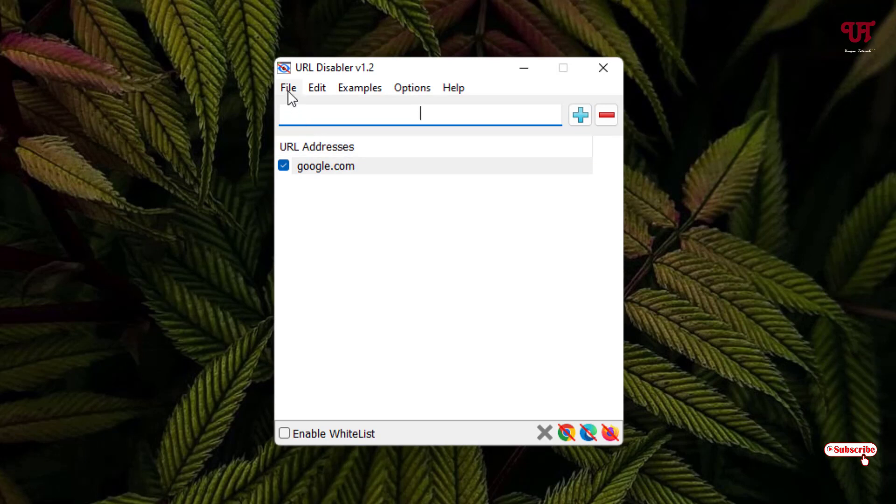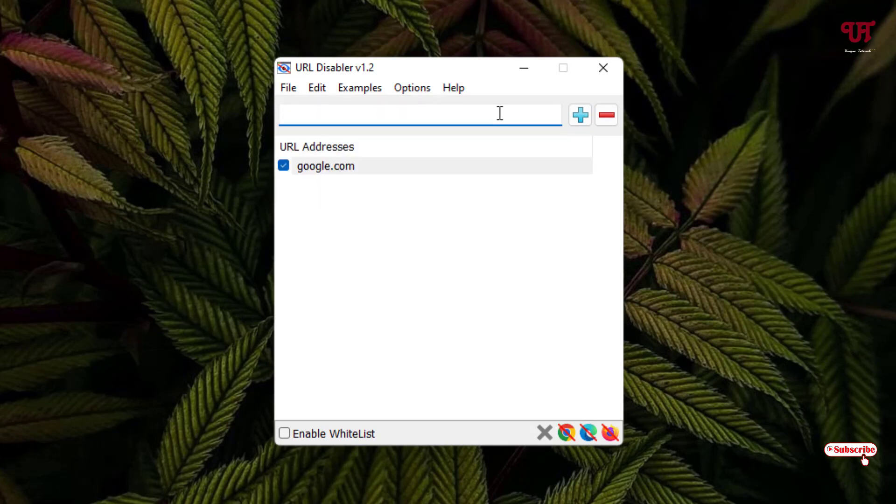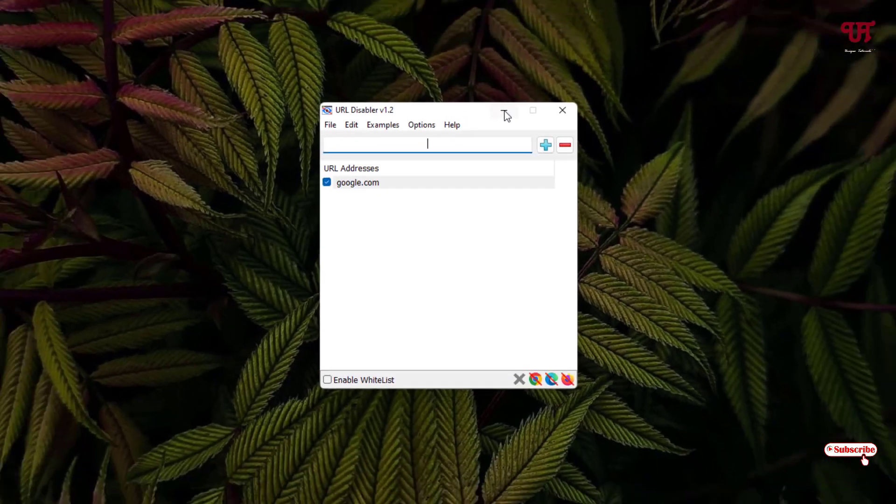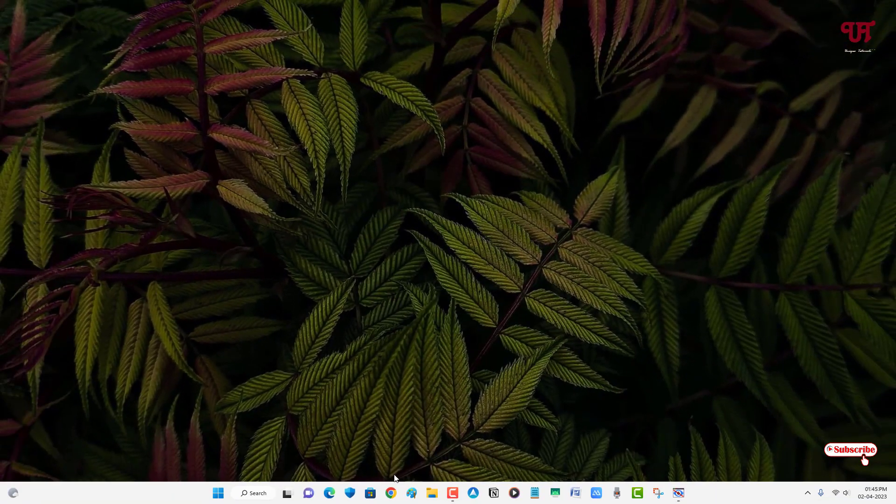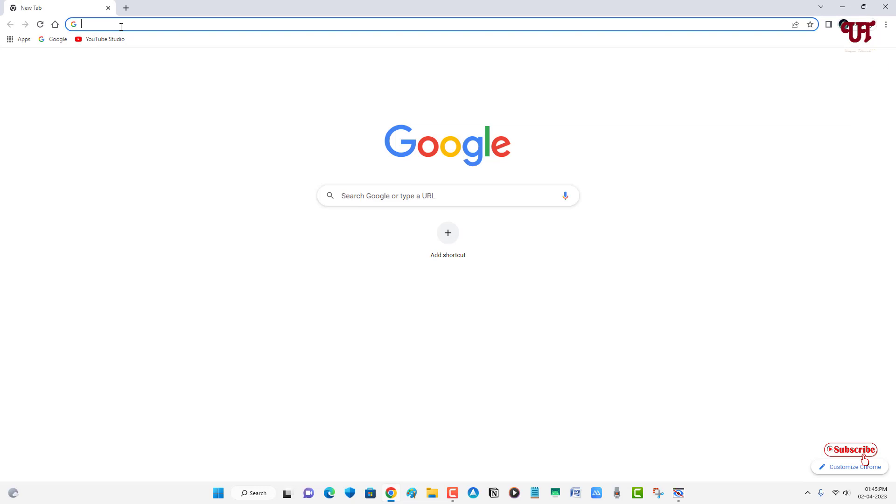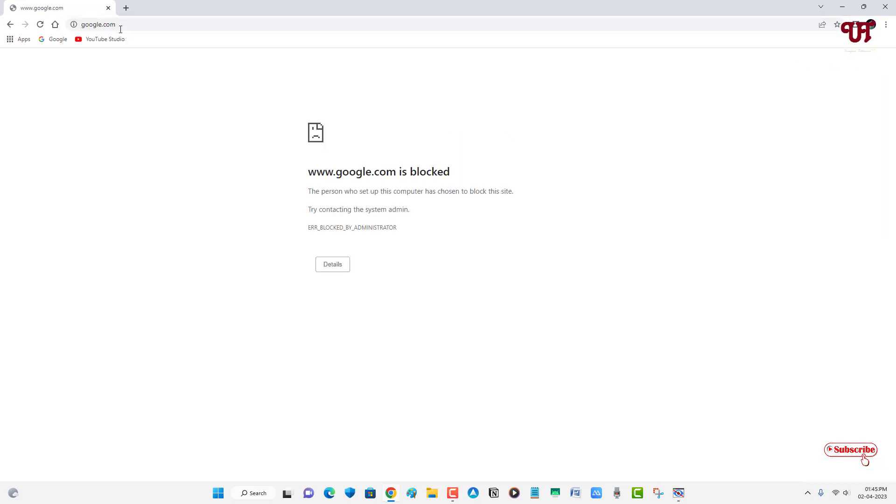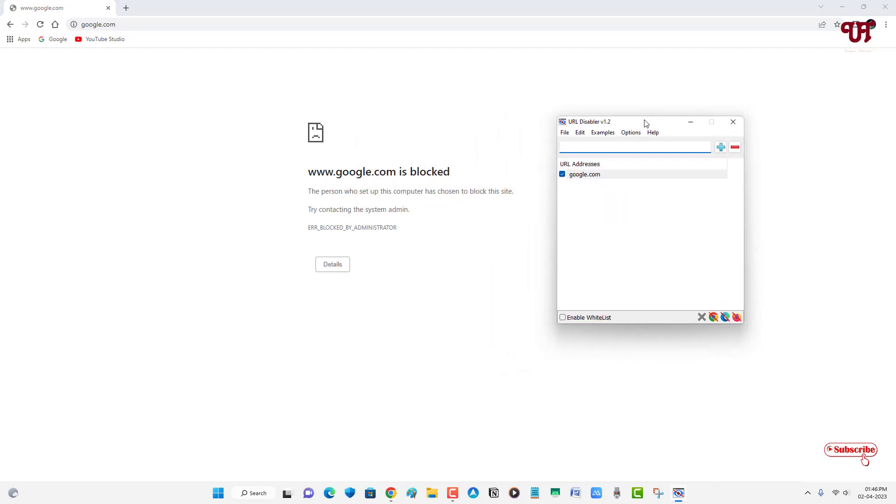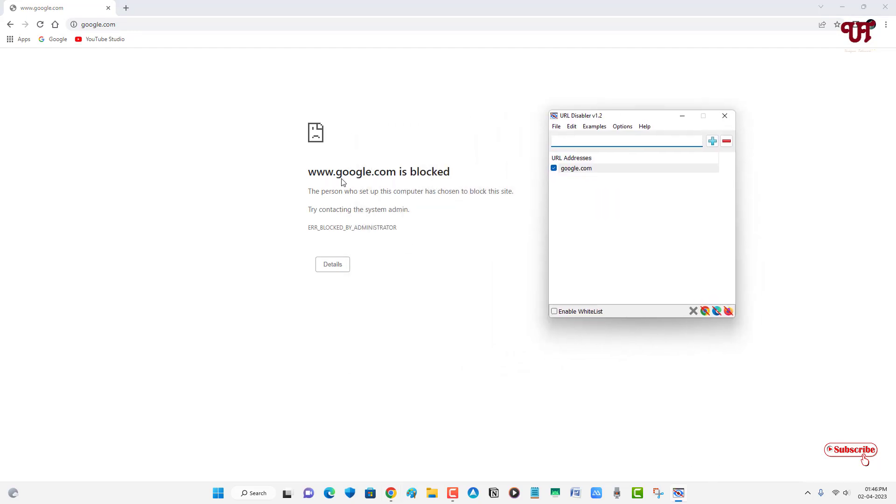Let us minimize it and let us open Google Chrome web browser. Let me type here google.com. Let me hit enter. Now you can see here this website is blocked, as you can see which I have added. So you can see it's perfectly working. You can add any website link on this application and it will automatically get blocked, whichever web browser you are using.